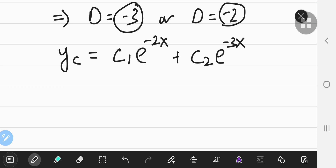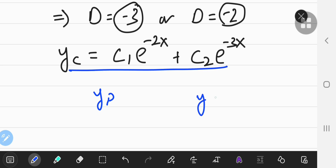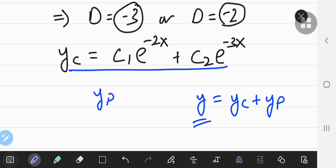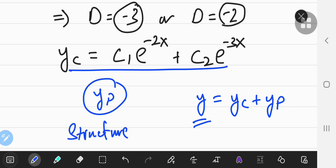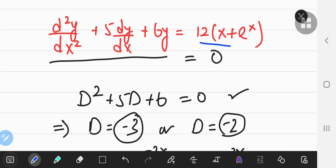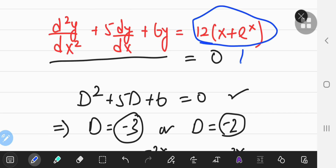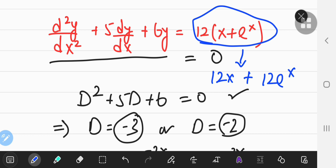Now that we have the characteristic solution, we proceed to finding the particular solution y_p. The complete solution is y = y_c + y_p — the characteristic plus particular solutions together make up the overall solution. Looking at the right-hand side, we have 12x, a linear polynomial, plus 12·eˣ, an exponential function.